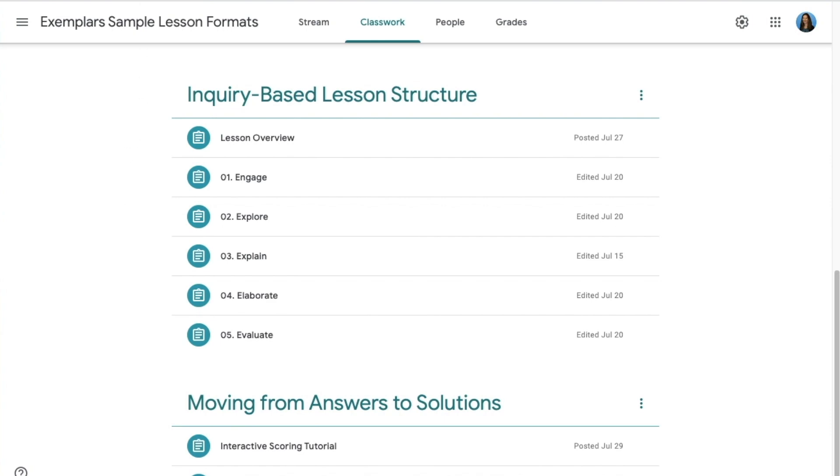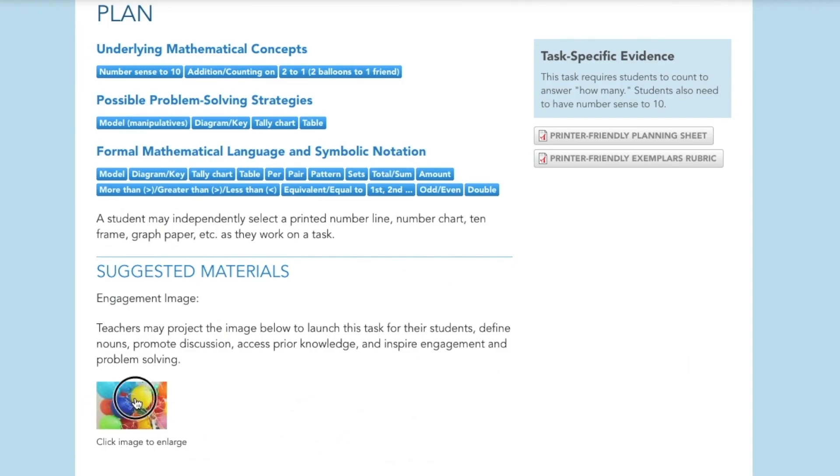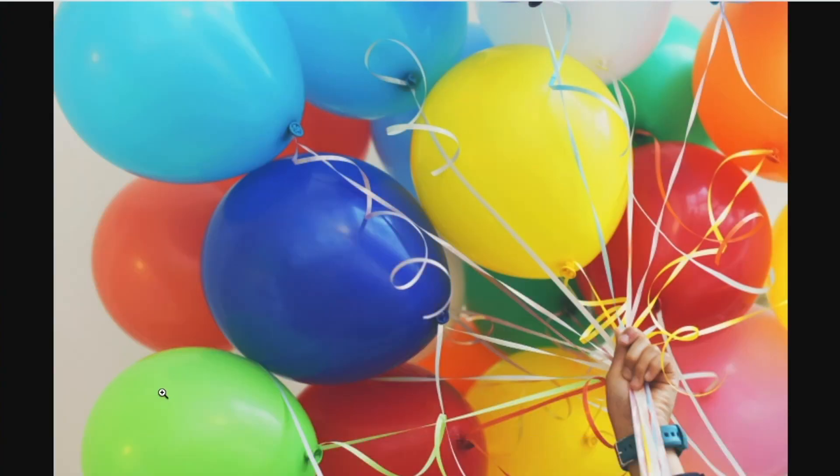The engagement images in the planning section of each Exemplars task are perfect for the engage portion of the lesson. You might paste one into the engage slide deck and send it to students to record their thinking.